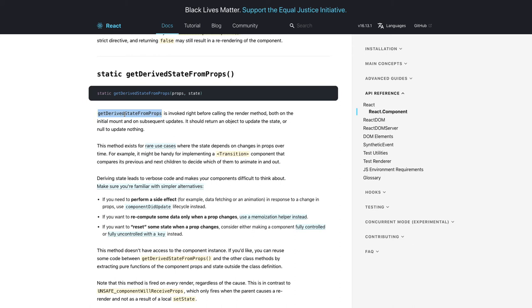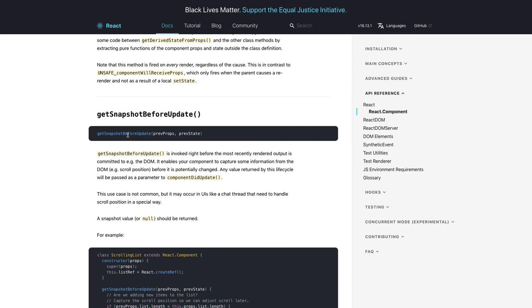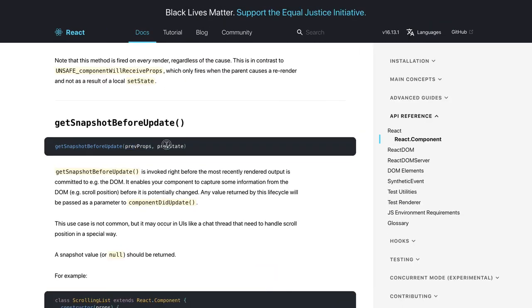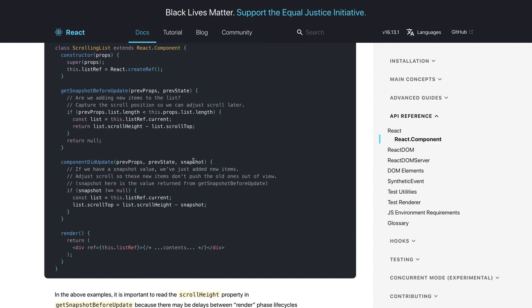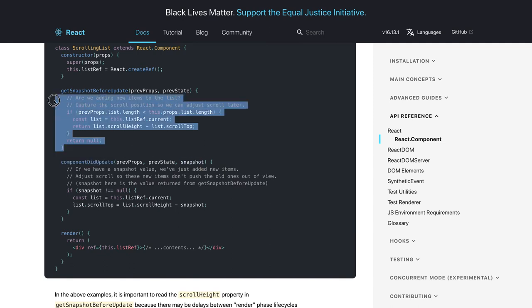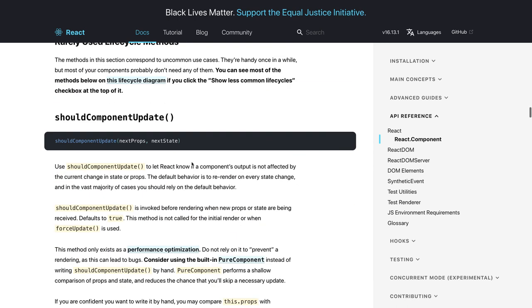getDerivedStateFromProps is a buzzword in lifecycle methods — it replaced componentWillReceiveProps, componentWillMount, and componentWillUpdate. It derives state from props received from the parent component. getSnapshotBeforeUpdate accepts previous props and previous state, and you already have access to current state and current props. You can calculate a scroll height snapshot and pass it to componentDidUpdate.